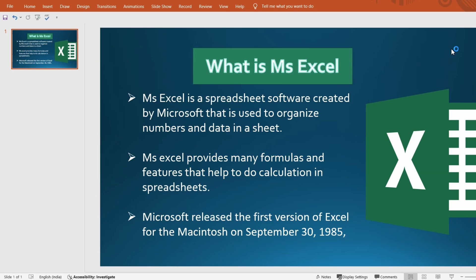Hello everyone, welcome back to my channel. From today we're going to start our new series on Excel, where we will cover from basic to advanced level. We'll cover things like sum, average, count, max, pivot table, VLOOKUP, HLOOKUP, XLOOKUP, dashboards, macros, VBA, and Power Queries — everything will be covered in this series.